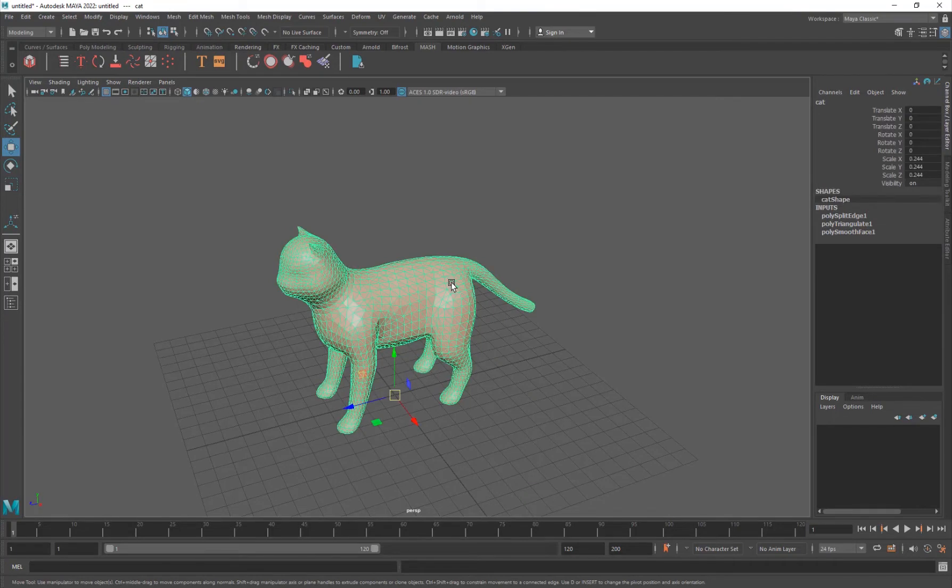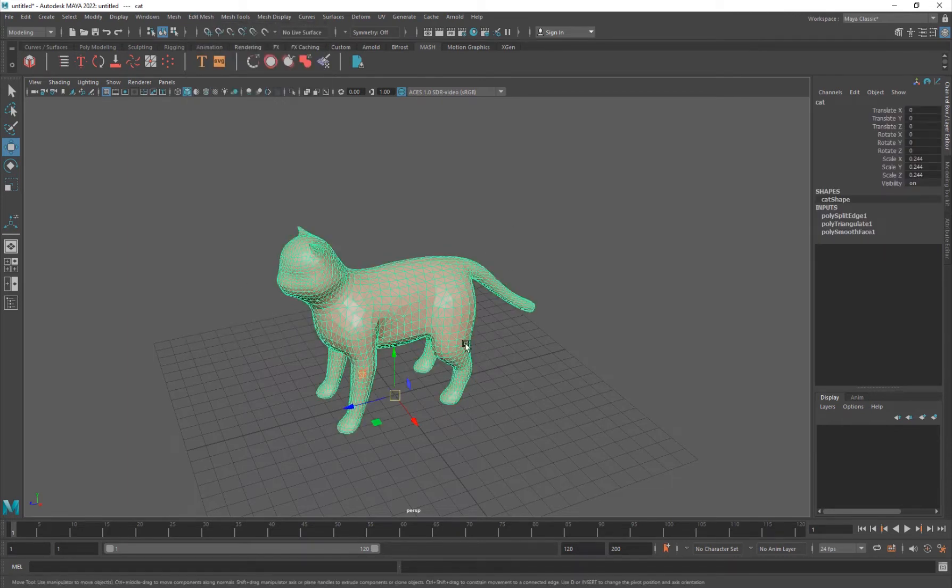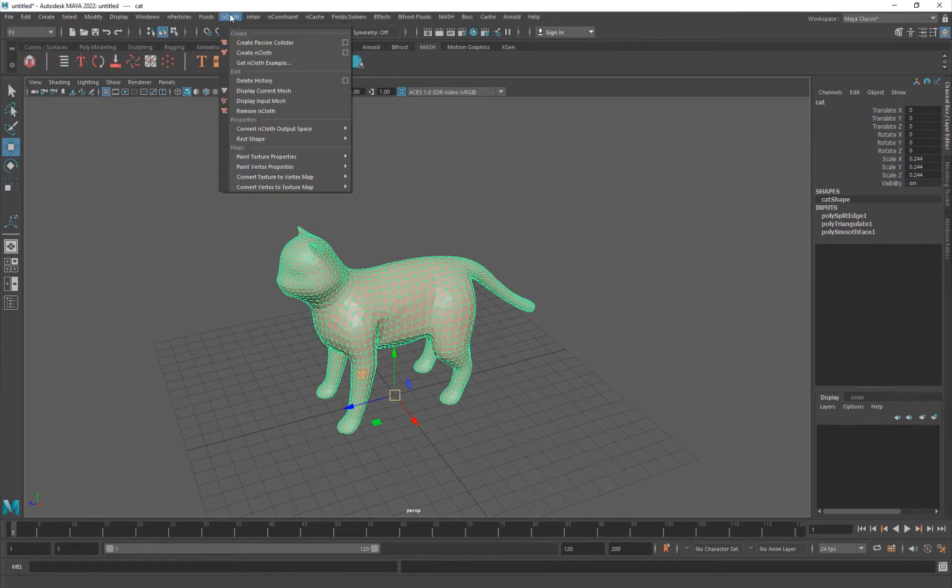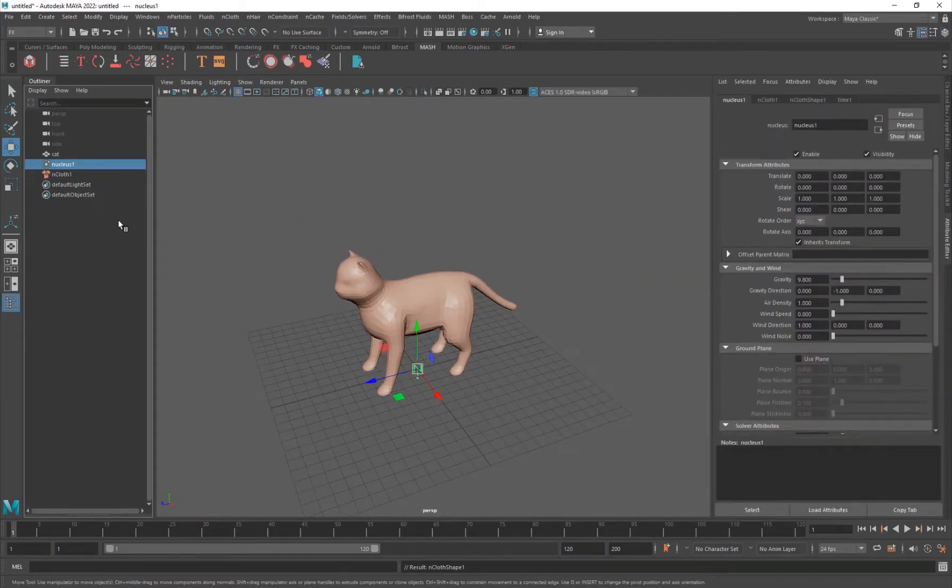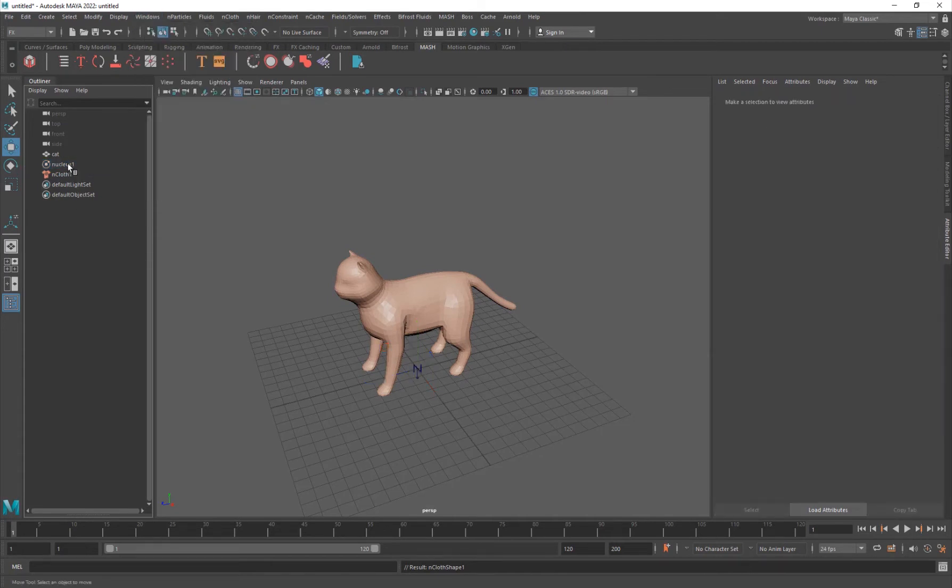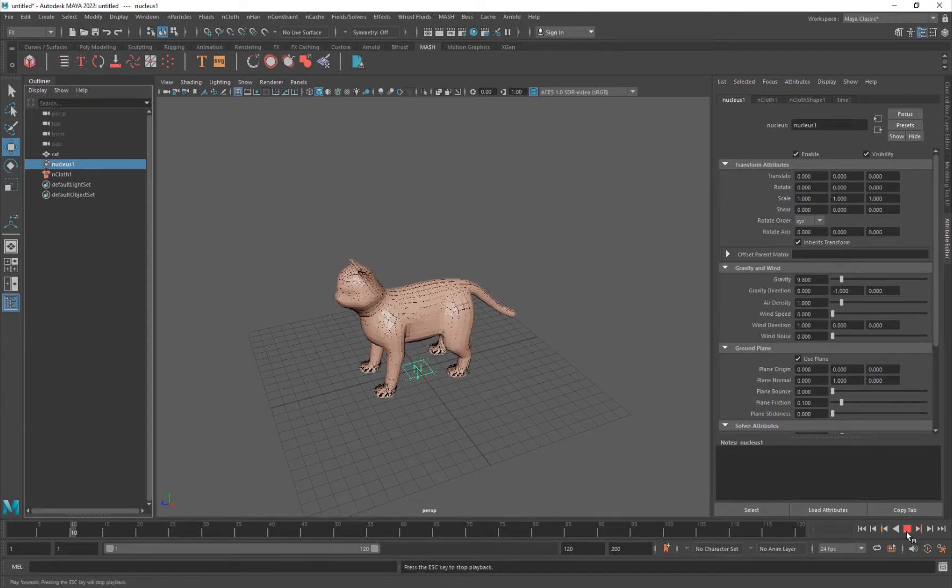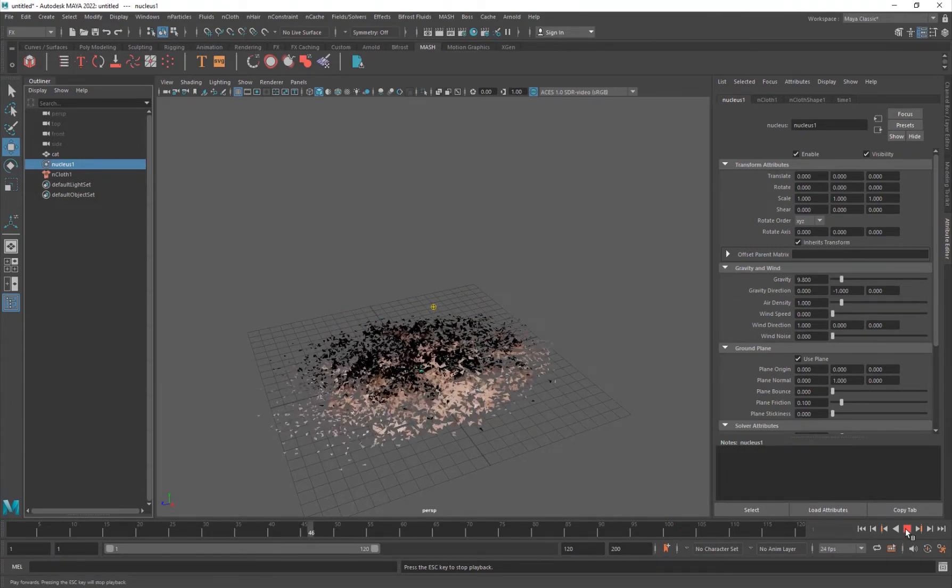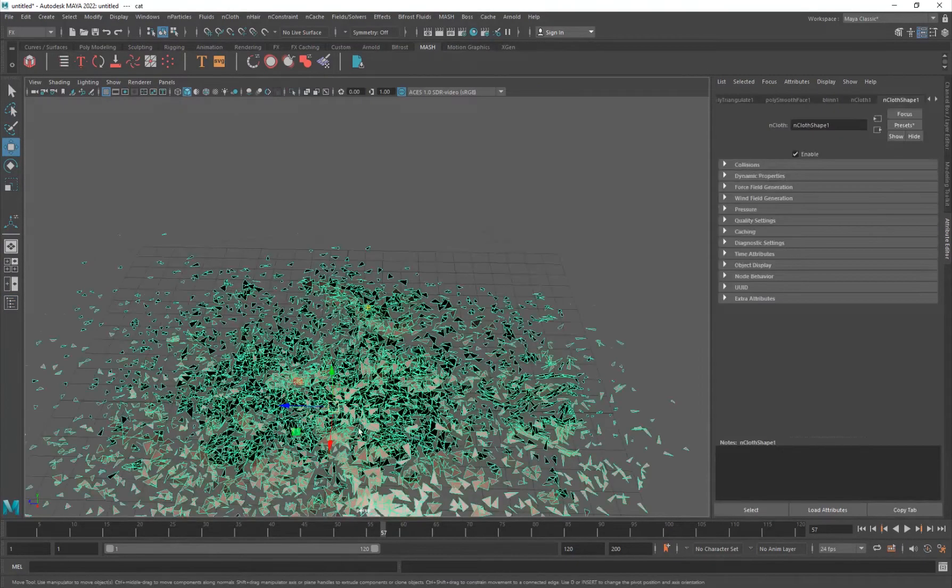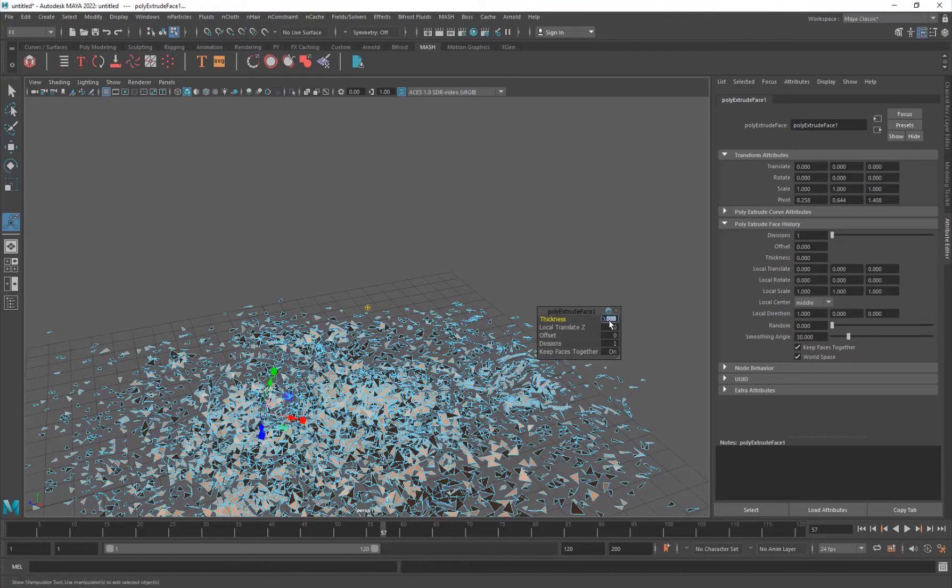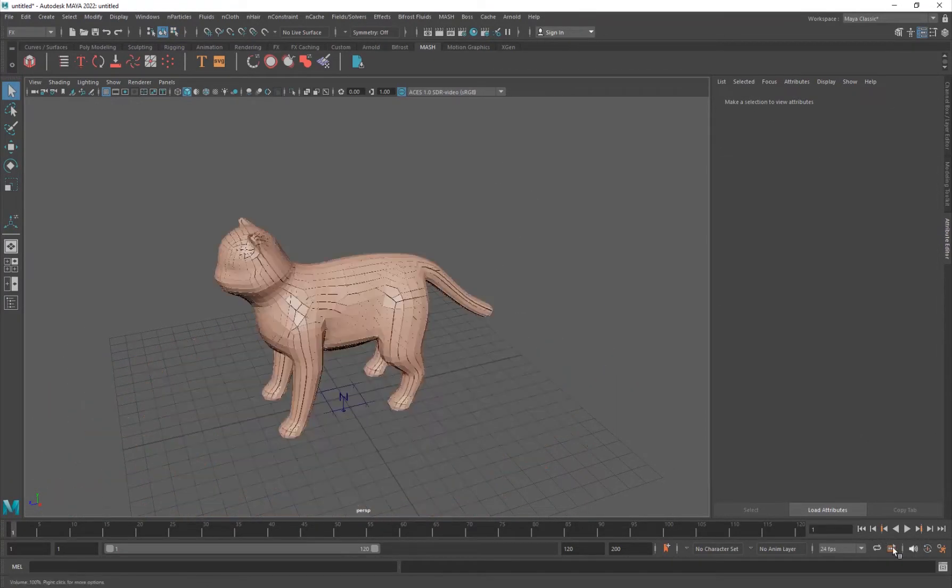Alright, so this is basically the basic technique that we're using. So now if I go ahead and apply the nCloth physics to this. So if I go into the Modeling, Effects, nCloth, Create nCloth, and once the nucleus is created, you can just go into the Outliner. And if it's not there, you can just click here. Or you can go into the Windows Outliner and select the nucleus and turn on Use Plane. So now if I play this, it's just going to fall down on itself, and it's just going to collapse.